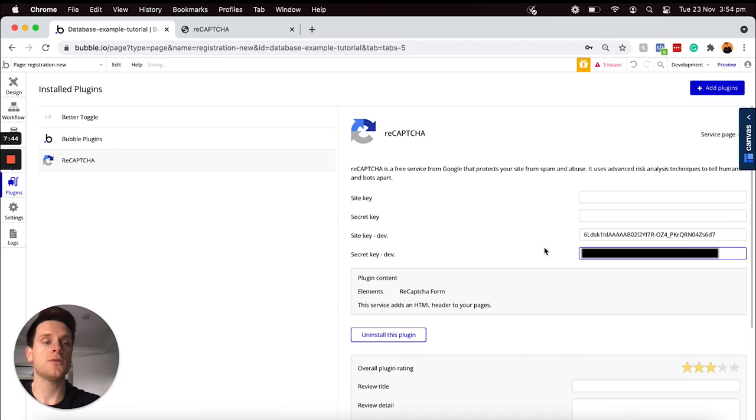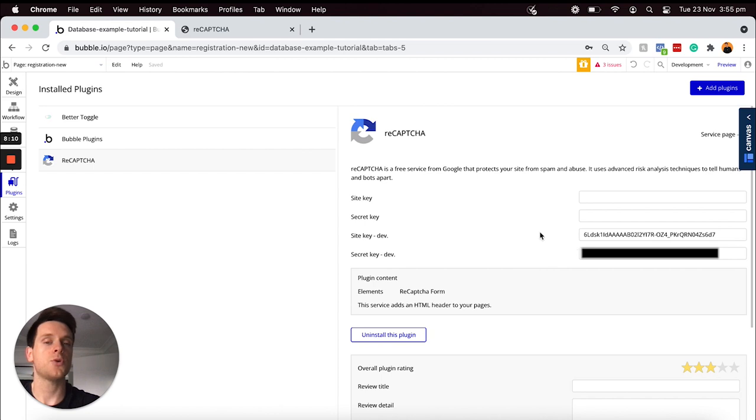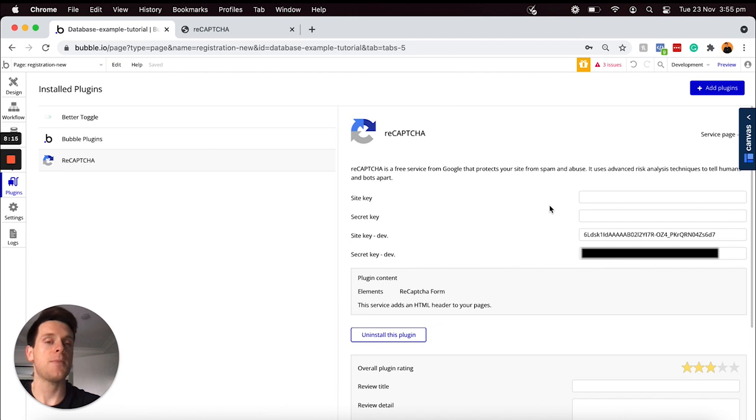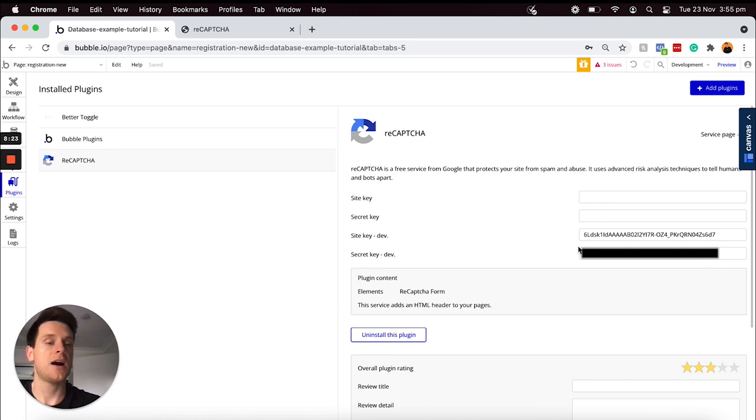As you can see below, I'm also going to need to copy across the secret key for my development project. If I jump back into reCAPTCHA I can copy across my secret key and then I will just paste this into the field. That is all I will need to copy across. Later on throughout your build, once you've published your application on a custom domain and you created some separate reCAPTCHA API keys, you'll just need to paste those within the live environment fields here.